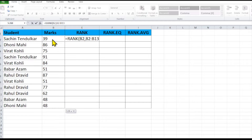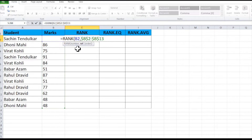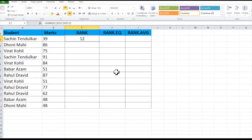We have selected our range and will press F4 to fix it. You have to place the cursor before the alphabet and press F4 so that it places a dollar sign before and after the alphabet. Press F4 again to fix our range B2 to B13. Then close the bracket, press Enter, and simply Ctrl+C to copy.